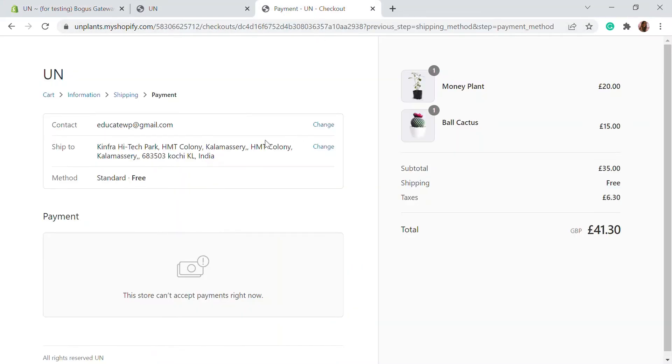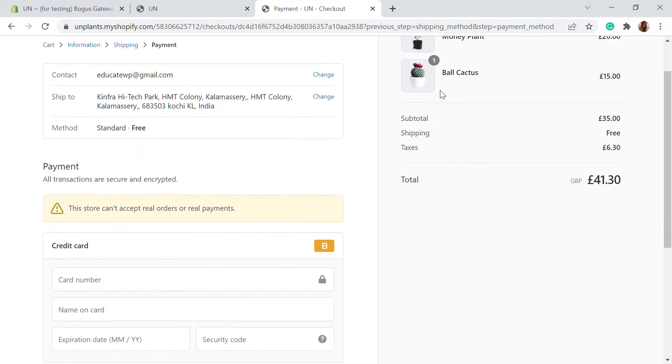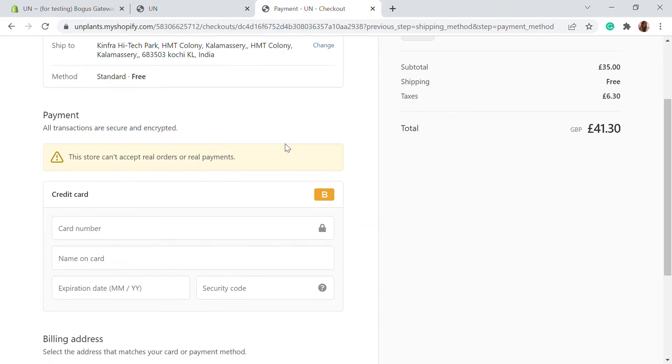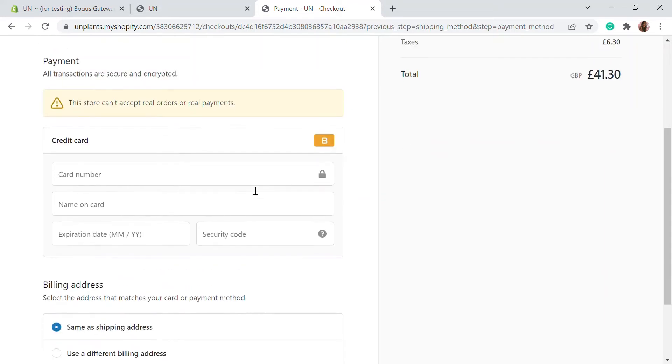We were back on the payment page and here let's refresh this page. After refresh, you will be able to see that the payment option is here and the credit card option is also right there.